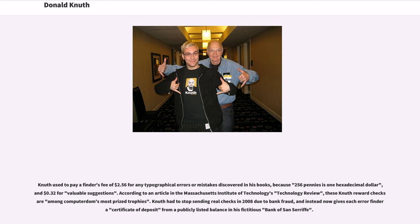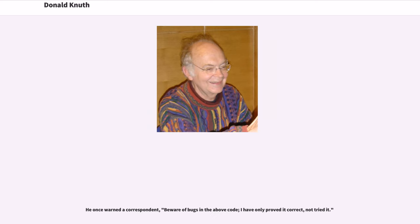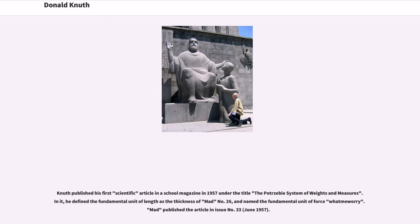According to an article in the Massachusetts Institute of Technology's Technology Review, these Knuth reward checks are among computerdom's most prized trophies. Knuth had to stop sending real checks in 2008 due to bank fraud, and instead now gives each error finder a certificate of deposit from a publicly listed balance in his fictitious Bank of San Serif. He once warned a correspondent, "Beware of bugs in the above code; I have only proved it correct, not tried it." Knuth published his first scientific article in a school magazine in 1957 under the title The Potrzebie System of Weights and Measures. In it, he defined the fundamental unit of length as the thickness of MAD No. 26, and named the fundamental unit of force What, Me Worry. MAD published the article in Issue No. 33, June 1957.